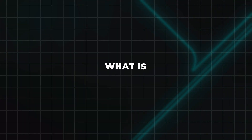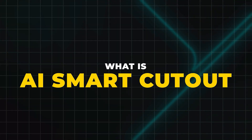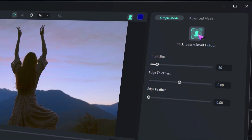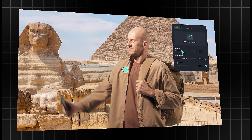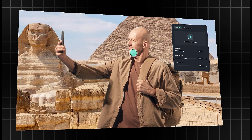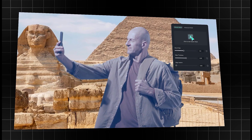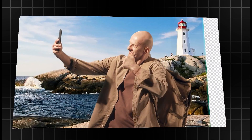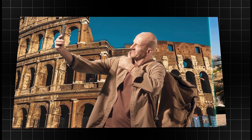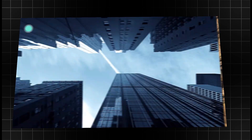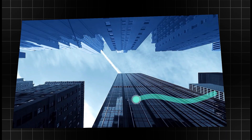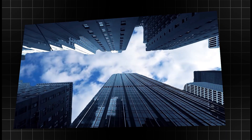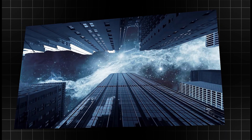What is AI Smart Cutout? Filmora's AI Smart Cutout is a tool that uses artificial intelligence to automatically identify and remove backgrounds from video clips, allowing for the easy replacement of backgrounds or the creation of compositing effects. Let's see how to use AI Smart Cutout in Filmora.